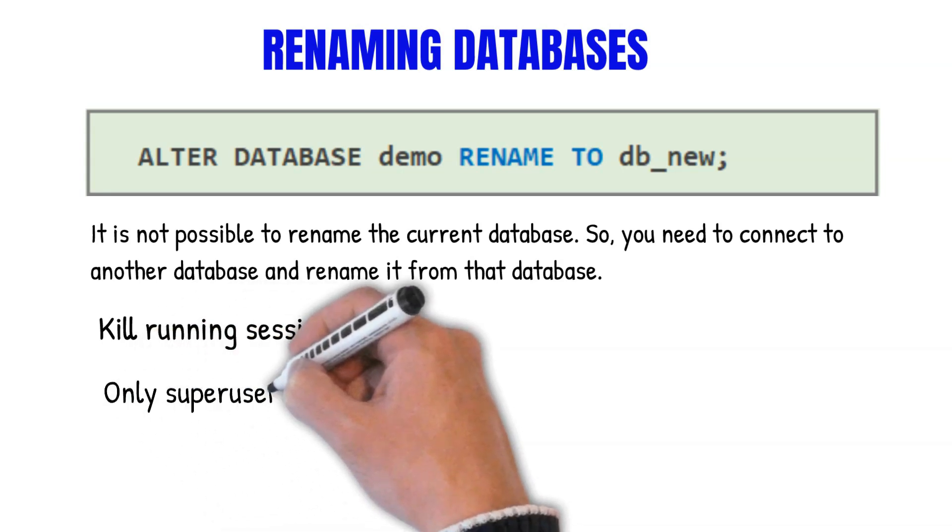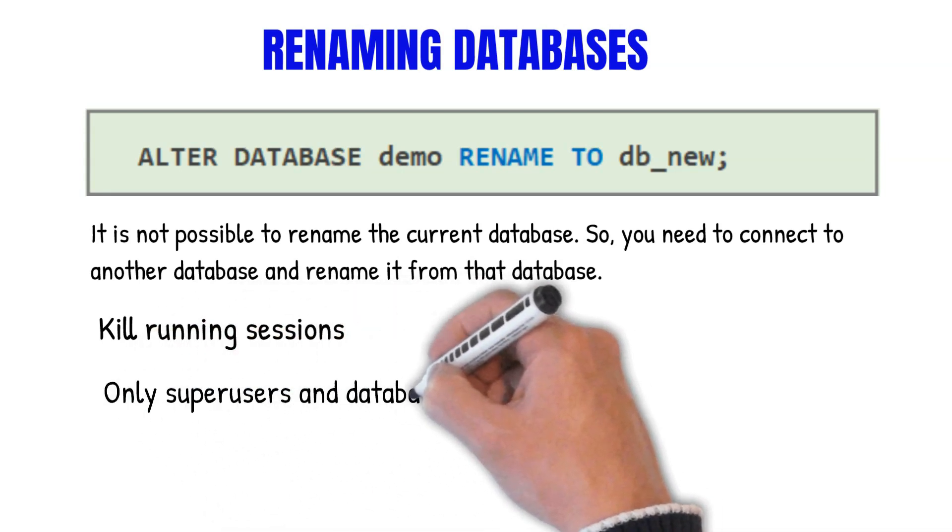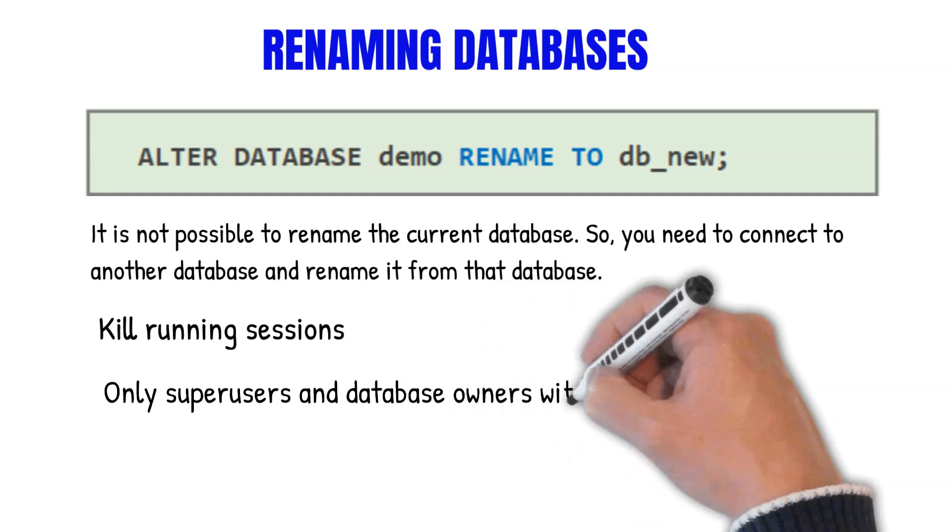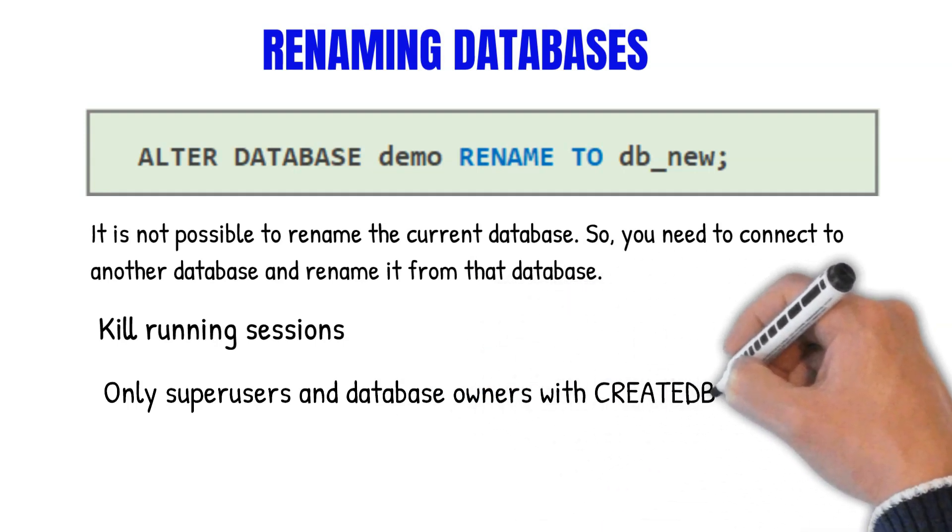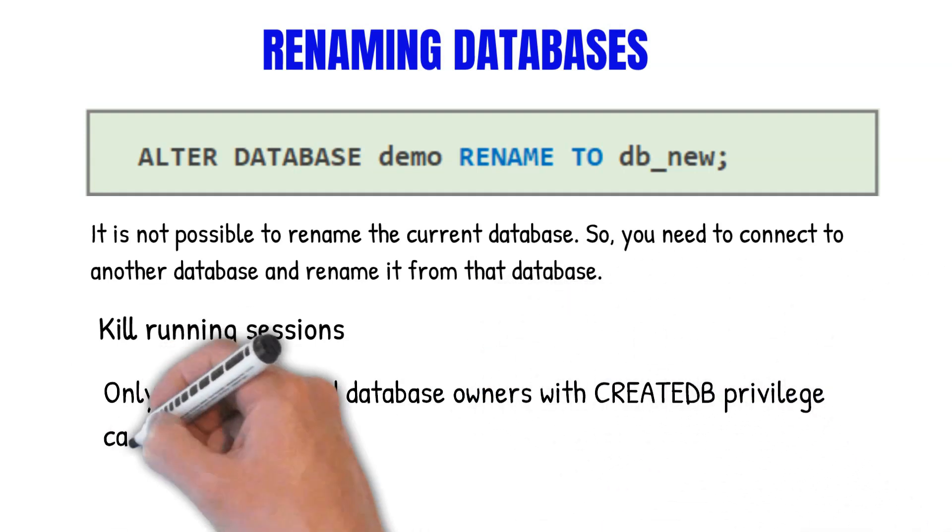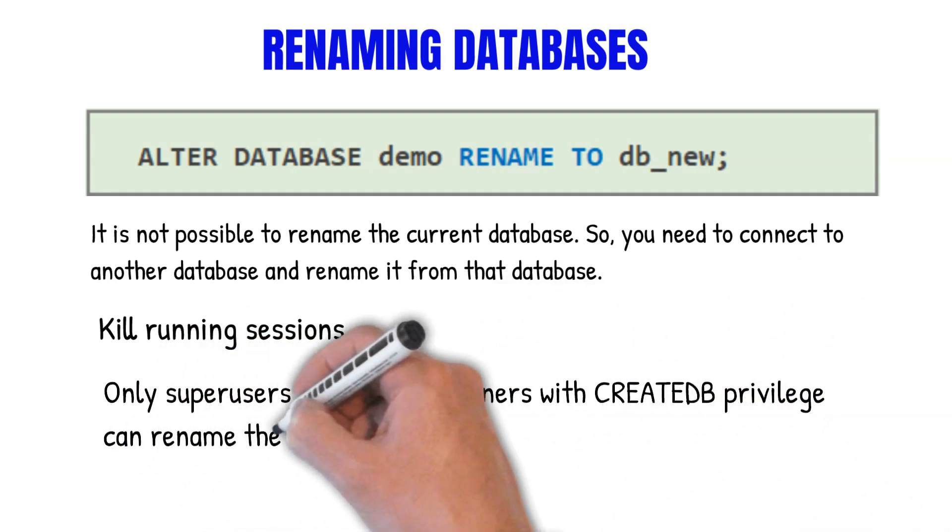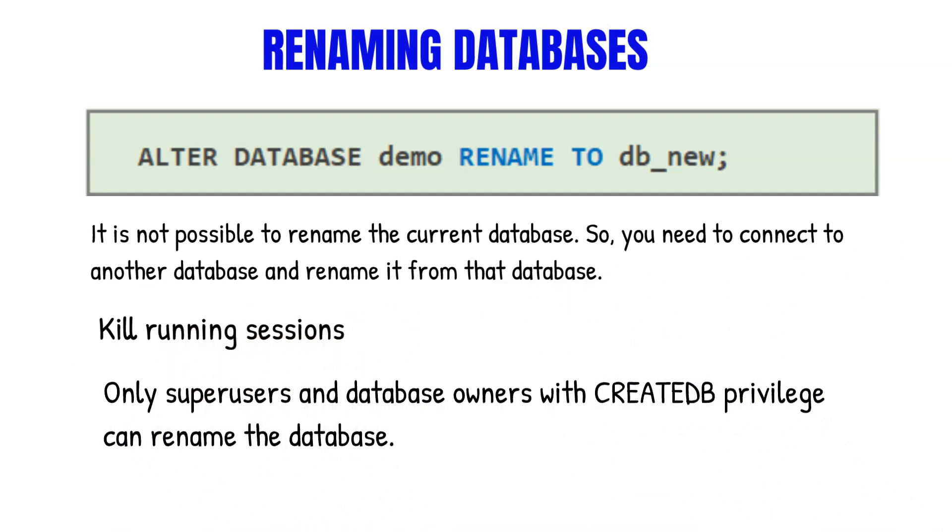Also, only superusers and database owners with the CREATEDB privilege can rename the database. If you try with a user that doesn't have the privilege, they will get an error.